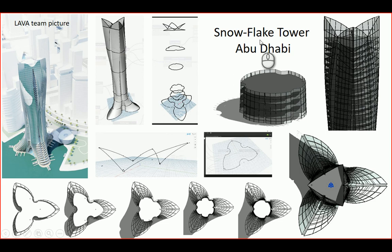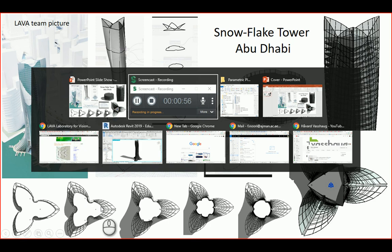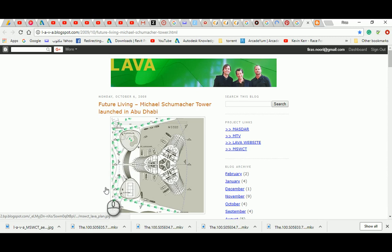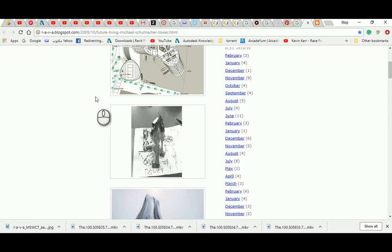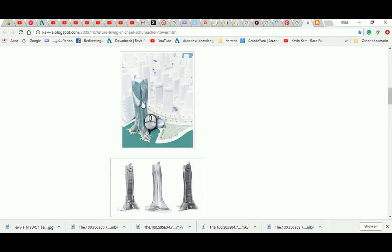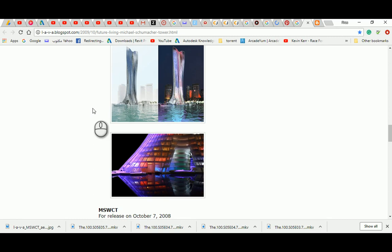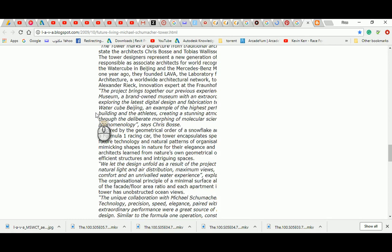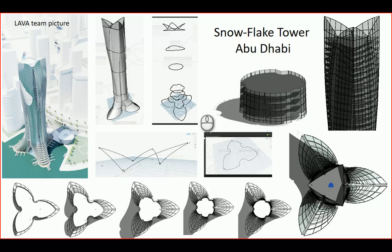I got some of this information to generate the tower from the LAVA team website. That's the blog I took information from. It's the Michael Schumacher Tower in Abu Dhabi by LAVA team. It's one of the beautiful projects. You can see here the detail of that project — that's the image I borrowed from this website — and that's the team, that's Tobias and all the rest.